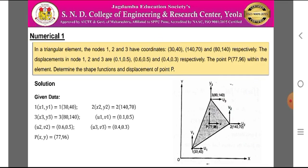The given data for the numerical is: x1, y1 = (30, 40); x2, y2 = (140, 70); x3, y3 = (80, 140); u1, V1 = (0.1, 0.5); u2, V2 = (0.6, 0.5); u3, V3 = (0.4, 0.3); and point P coordinates = (77, 96).